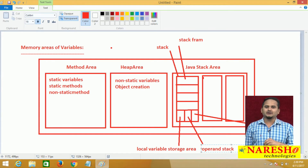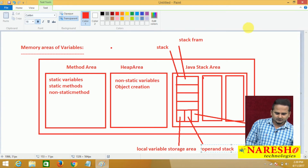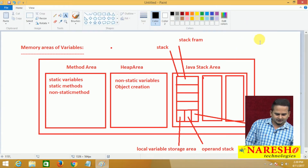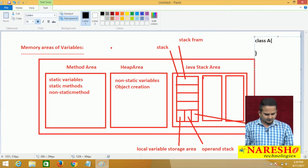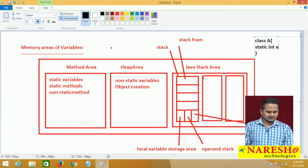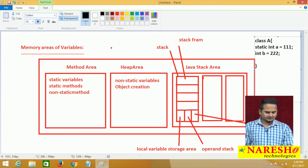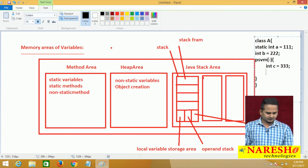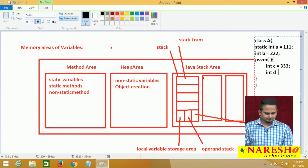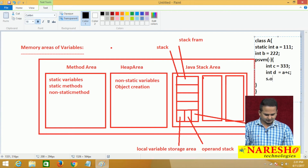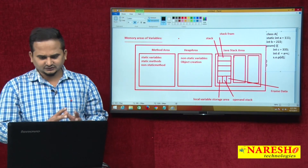Let me write a small program to explain all these memory areas. Here I am taking a class A with one static variable: static int a = 111, and a non-static variable int b = 222. After that, I am taking public static void main, and inside I am taking int c = 333, and int d = some value. Then I write a + c, and System.out.println(d).